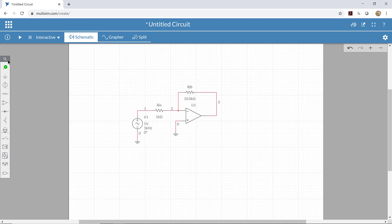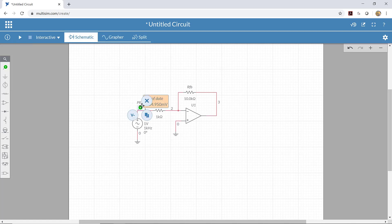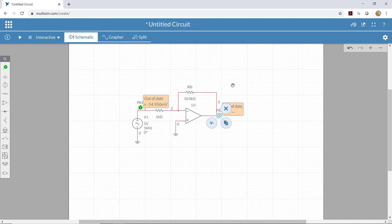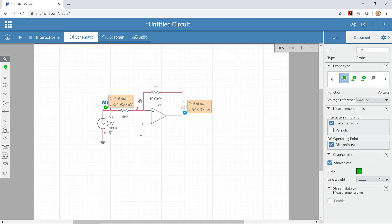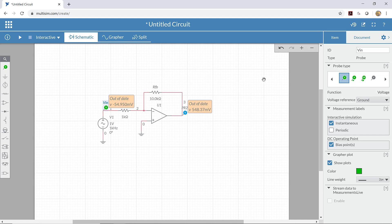Now I'm going to measure some voltages — the input voltage and the output voltage. I'll put one probe here to measure the input voltage and another probe over here to measure the output voltage, and I need to connect it right on that wire. I can also rename these probes: I'll call this one V_in and the other one V_out.